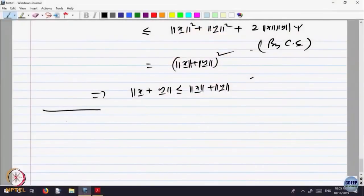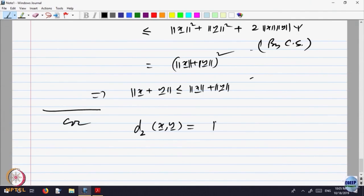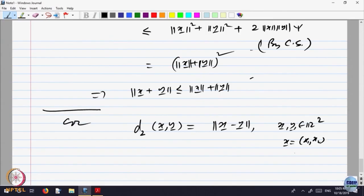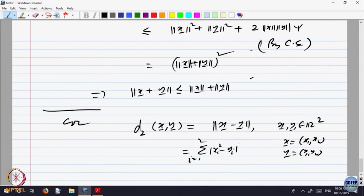This will give me a consequence of this corollary: if I write D2 of X, Y to be equal to the norm of X minus Y, with X, Y belonging to R². If X has components X1 and X2, and Y has components Y1 and Y2, then this is nothing but sigma of mod(Xi minus Yi) squared, i equal to 1 to 2. Xi minus Yi squared — that was the dot product.